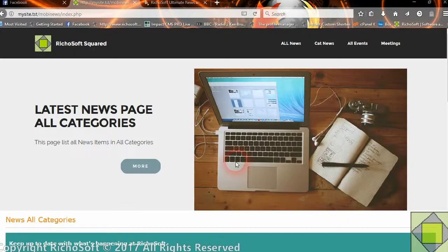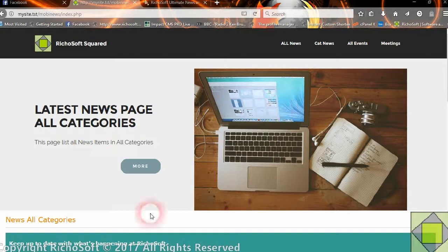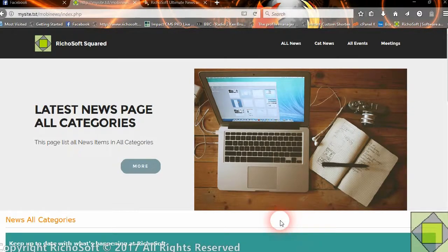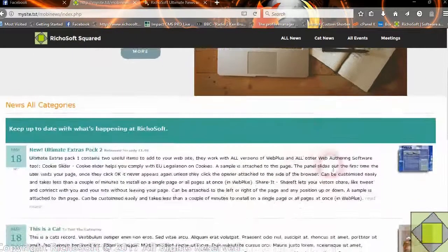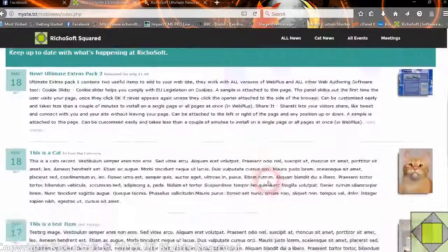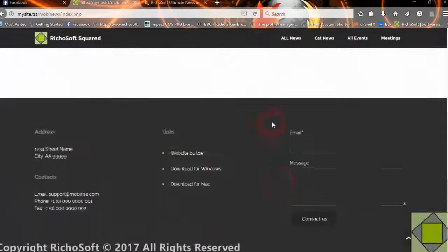Hello and welcome to a quick demo of Moviarize news and events system for Moviarize sites. You can add your news panels or events panels to any page in your site. You can add a normal header at the top, then your news panel will go in the middle, and then your footer as normal at the bottom.